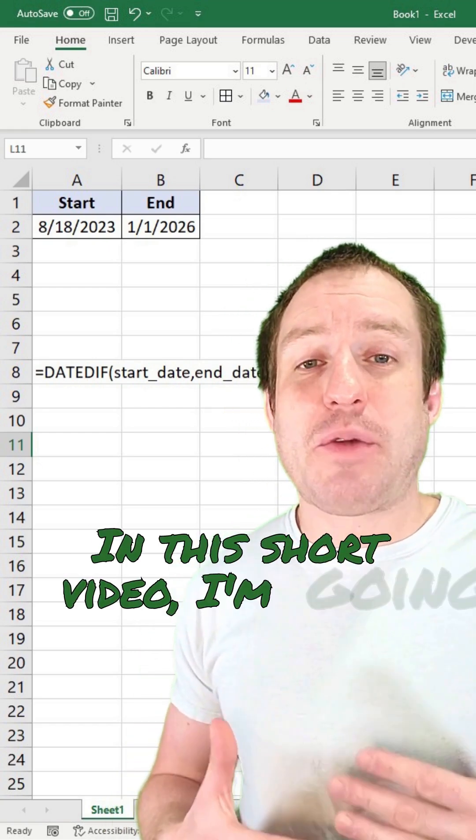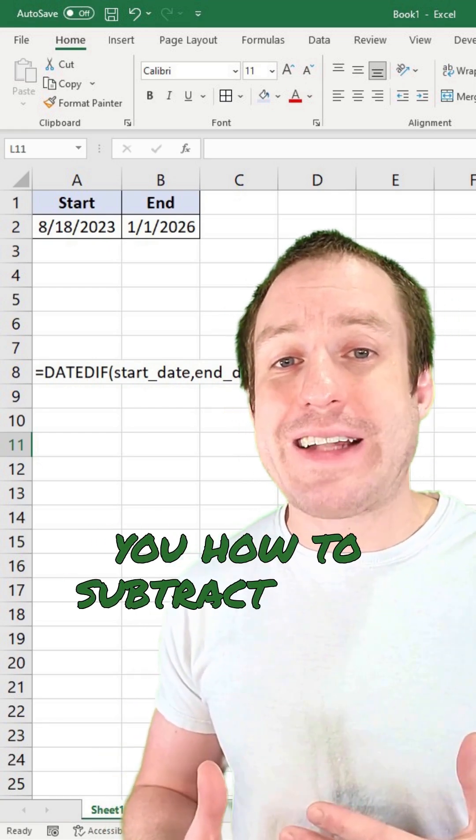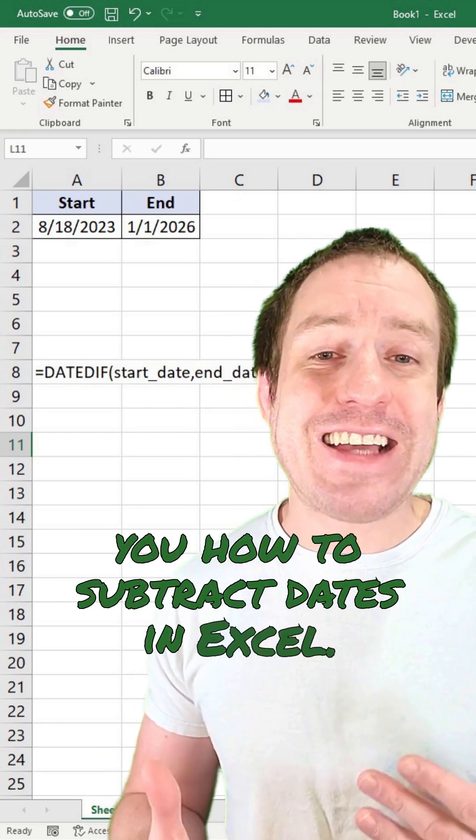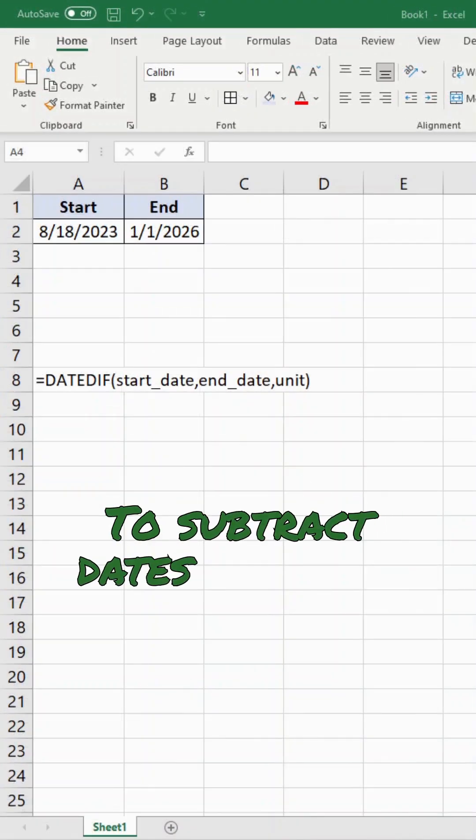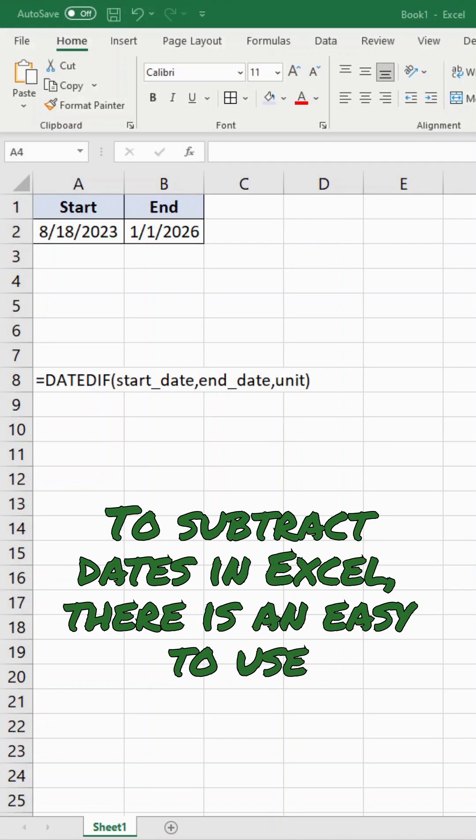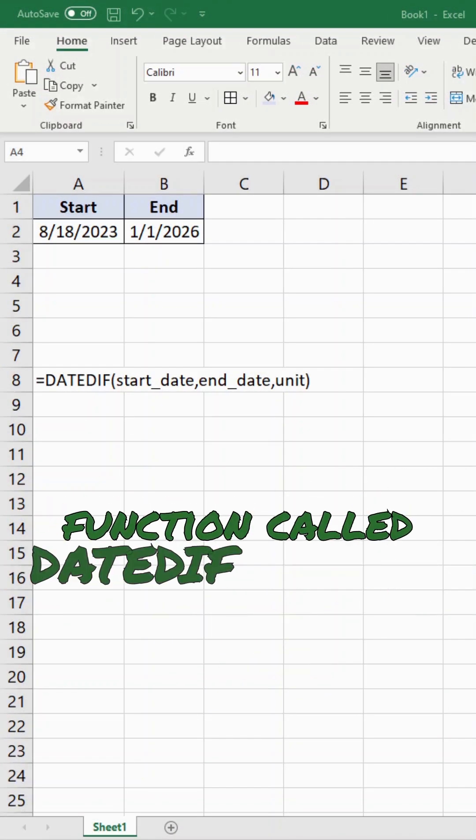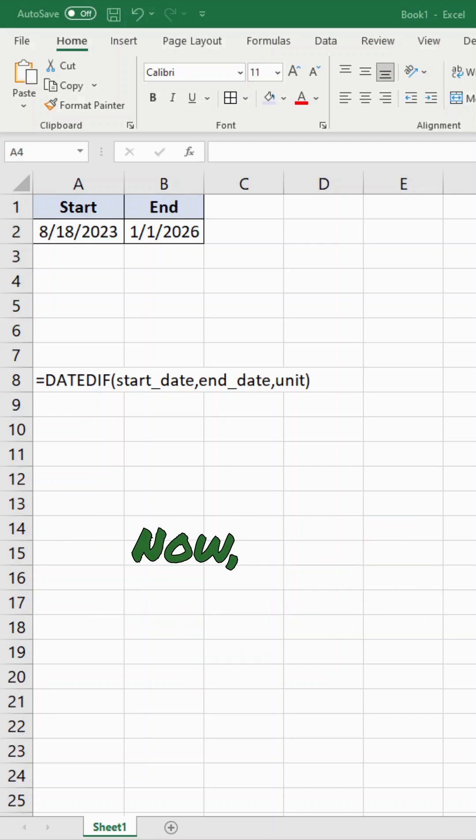In this short video, I'm going to show you how to subtract dates in Excel. To subtract dates in Excel, there is an easy to use function called DATEDIF that we are going to use.